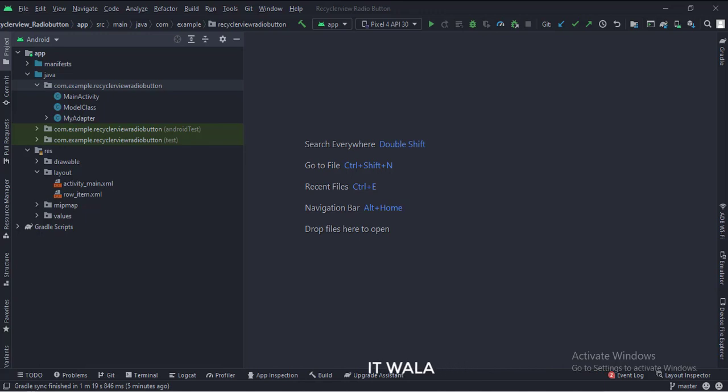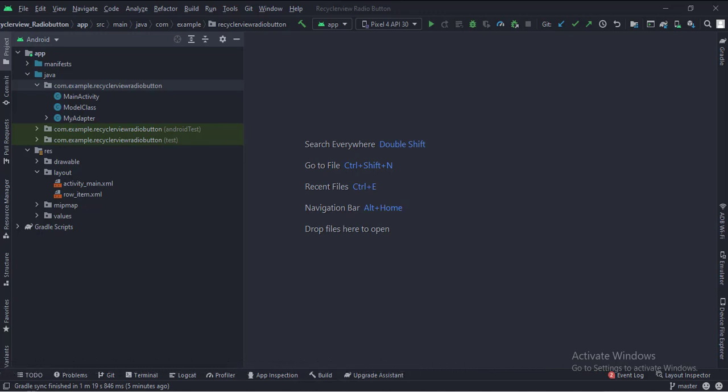And in the UI, we have activity-main.xml, which is the layout of the main activity, and a row-item.xml file, which defines the layout of the RecyclerView.